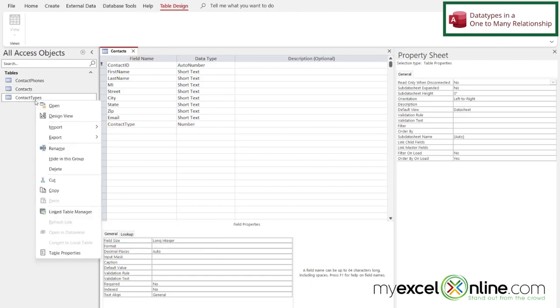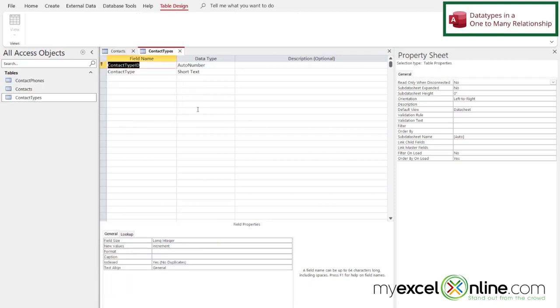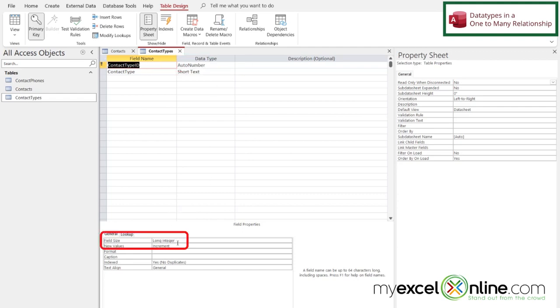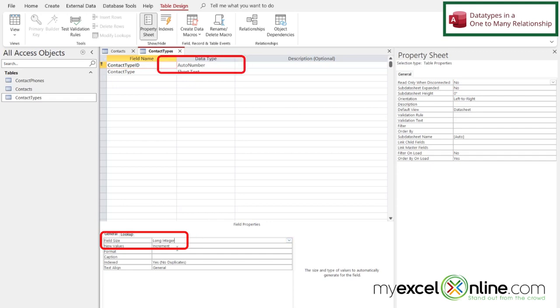And if I right-click on my contact types and go to Design View, when I look at my contact type ID, I can see that that is an auto number, and down here it's also a long integer. If these data types are not the same, you will not be able to create a relationship on these fields.